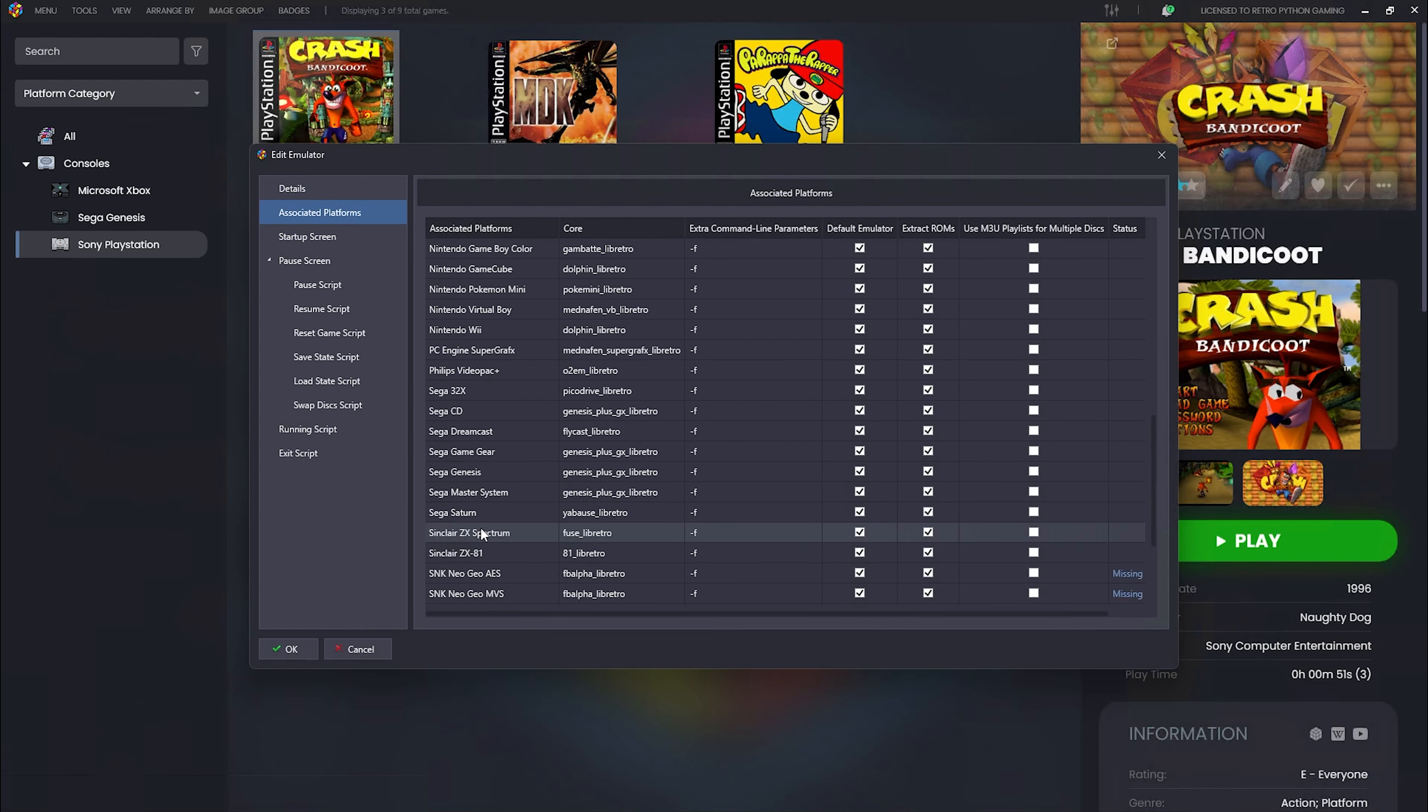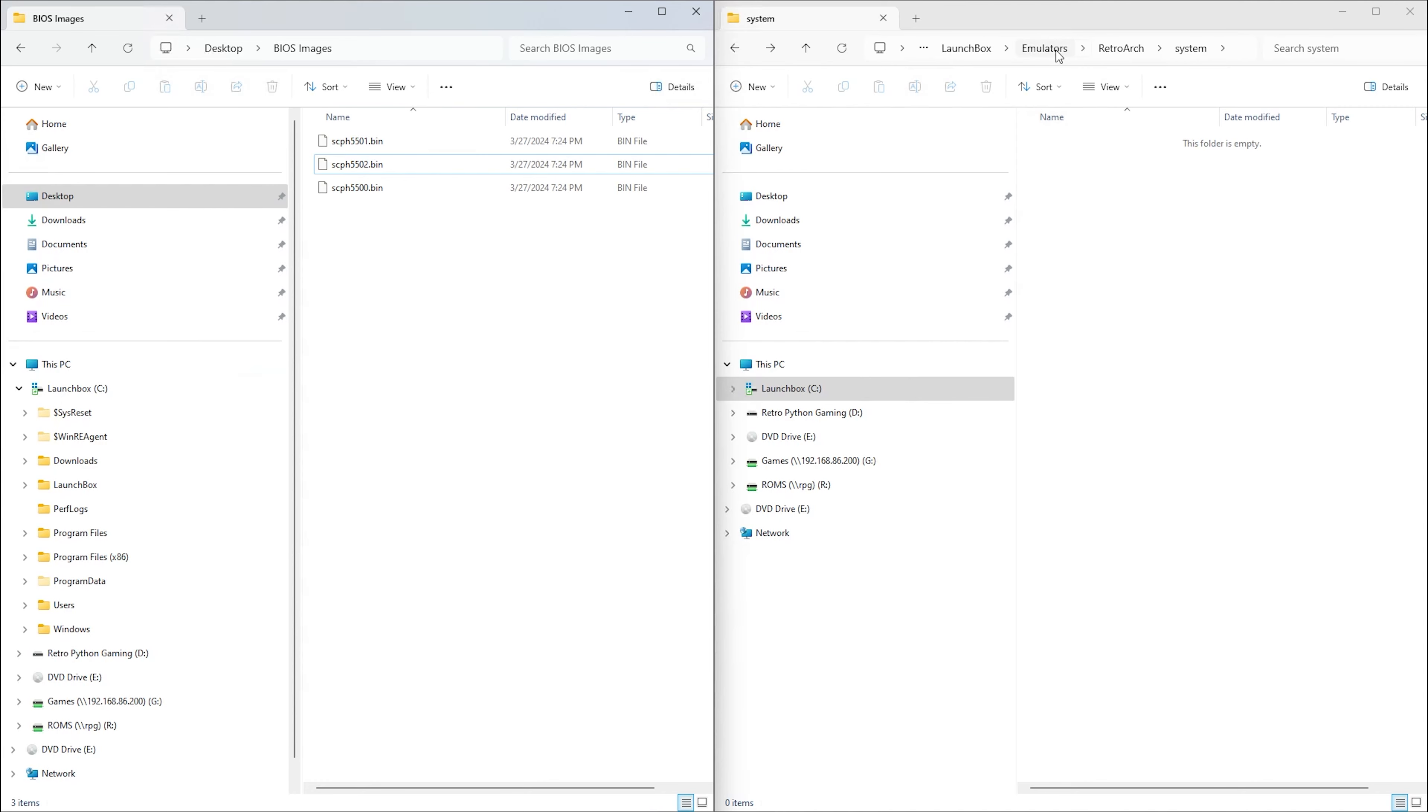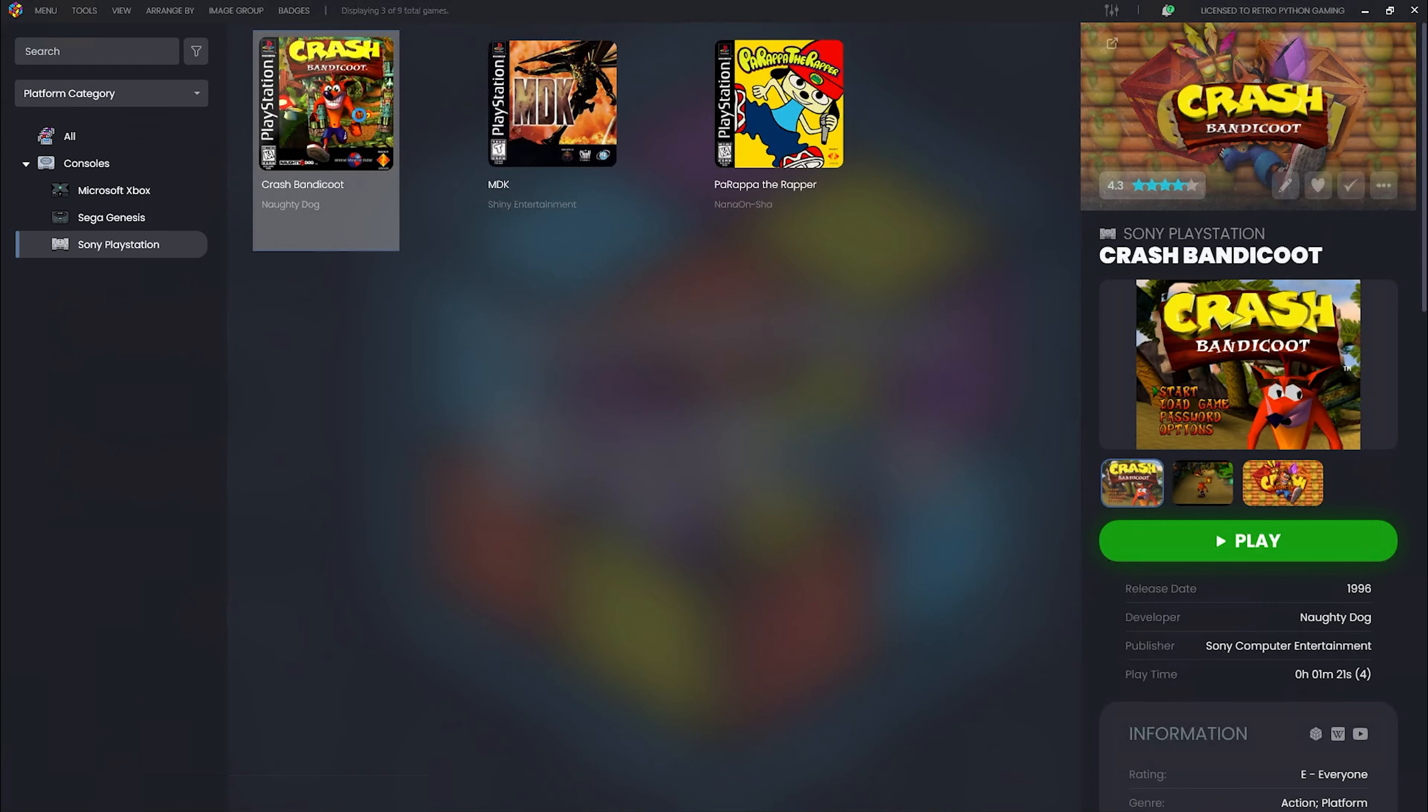It seems LaunchBox has defaulted to Swan Station, a fork for the DuckStation core focusing on speed and compatibility. Remember, LaunchBox's defaults are not set in stone. You can pick and choose whichever you're more comfortable with. There's a plethora of Sony PlayStation cores to choose from. For now, I'll stick with Swan Station. Let's grab our North American, PAL, and Japanese BIOS files and copy them over to our LaunchBox Emulators RetroArch System directory. Now let's try to run Crash Bandicoot again.